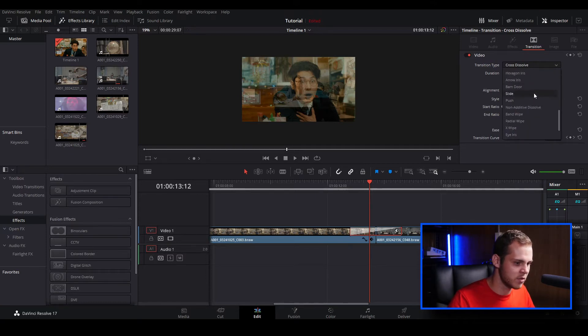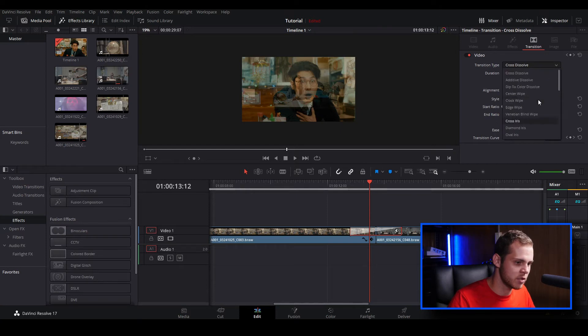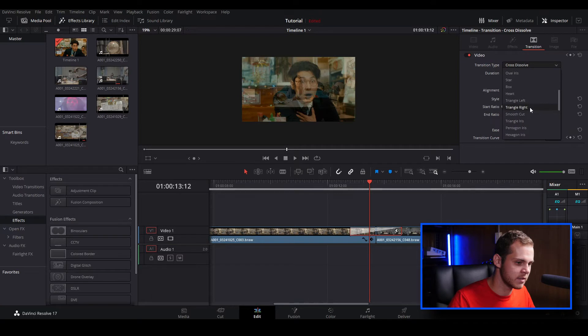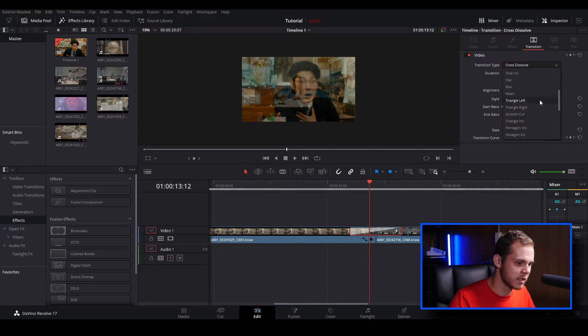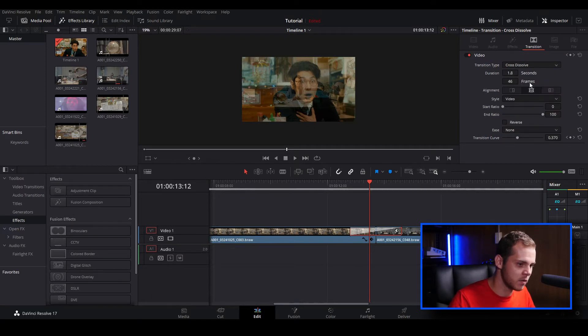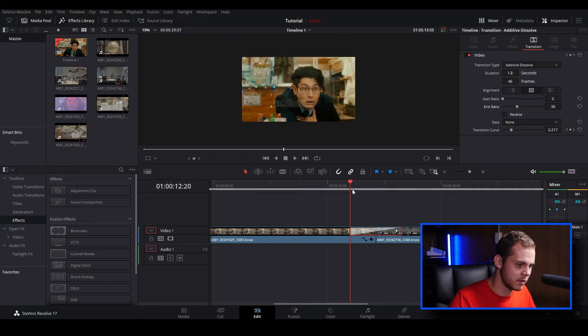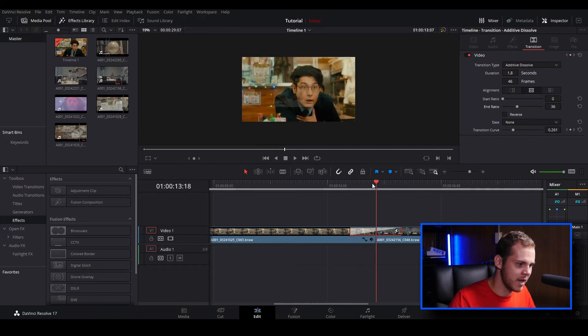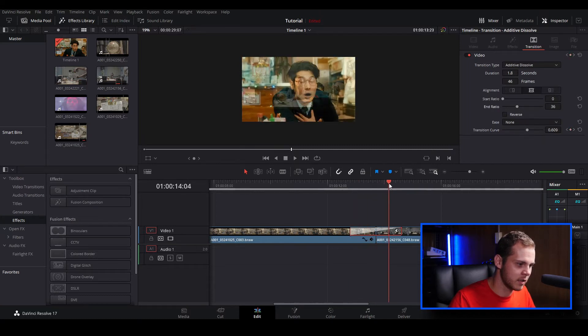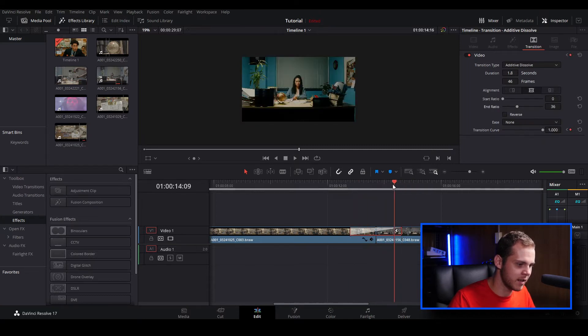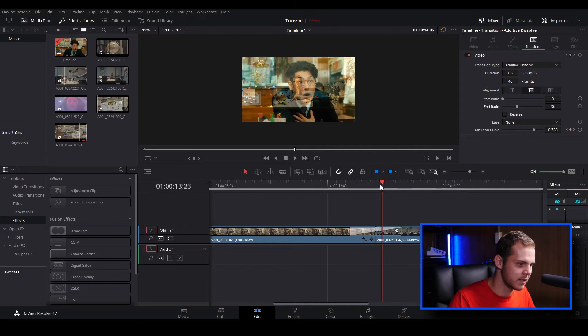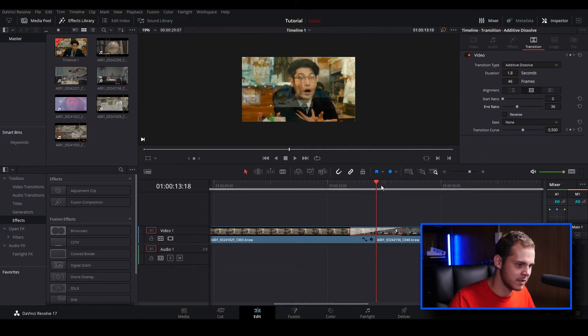I'm going to change the transition type from a cross dissolve to, we can choose any one of these. You've got your standard sort of transitions like clock wipes, center wipes, additive dissolves, smooth cut. I might change this to an additive dissolve. Let's just play this back and you can see it gets a bit brighter as it dissolves.